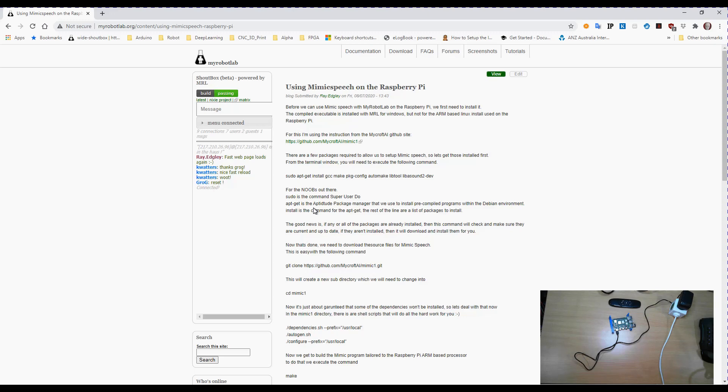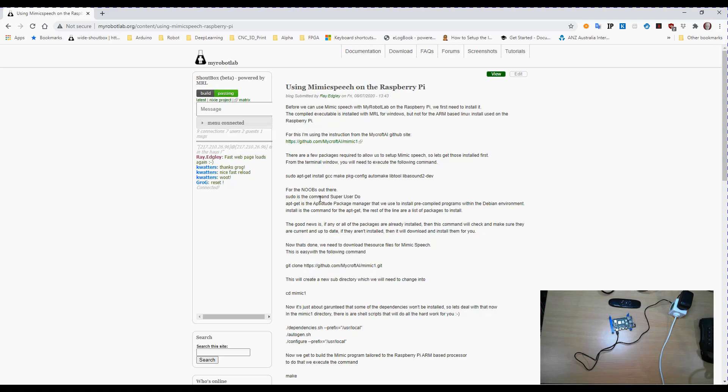as well as git to clone in the routines we need. Now, in MyRobotLab, there is a service for Mimic Speech, but the Mimic Speech executables for the Raspberry Pi are not compiled and not included. So we're going to have to put them on ourselves.